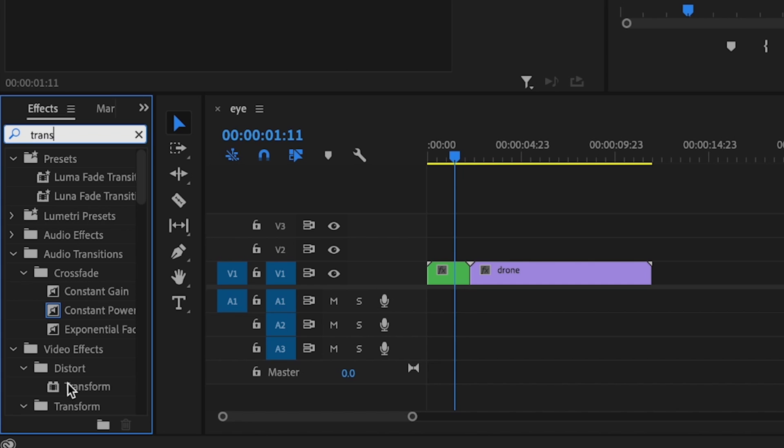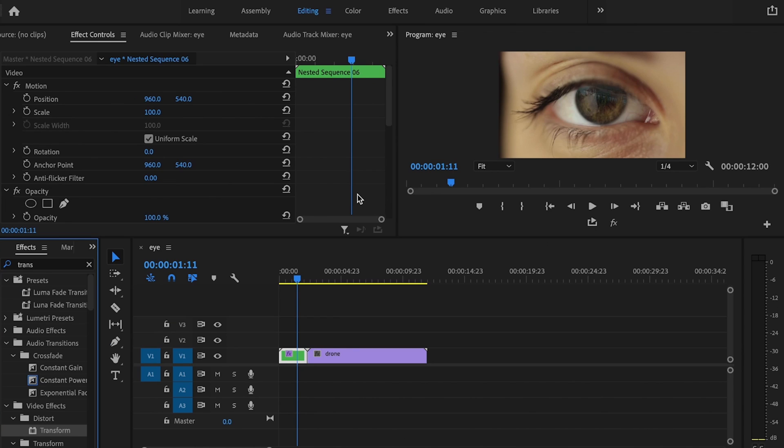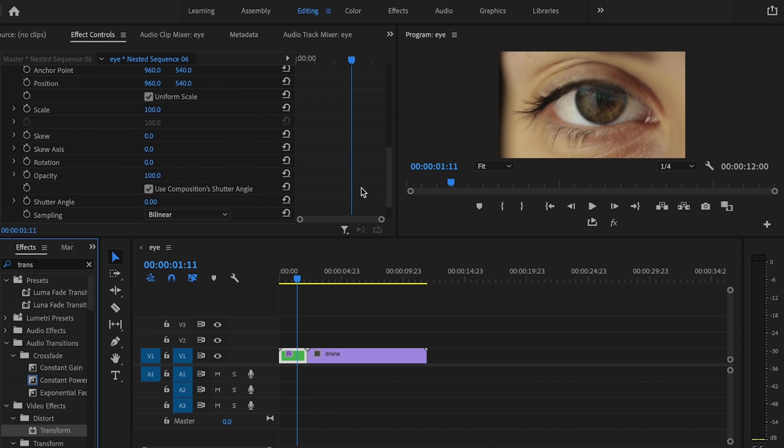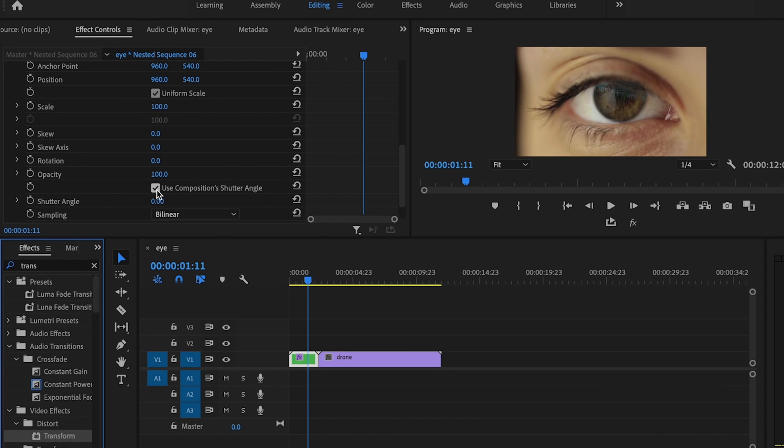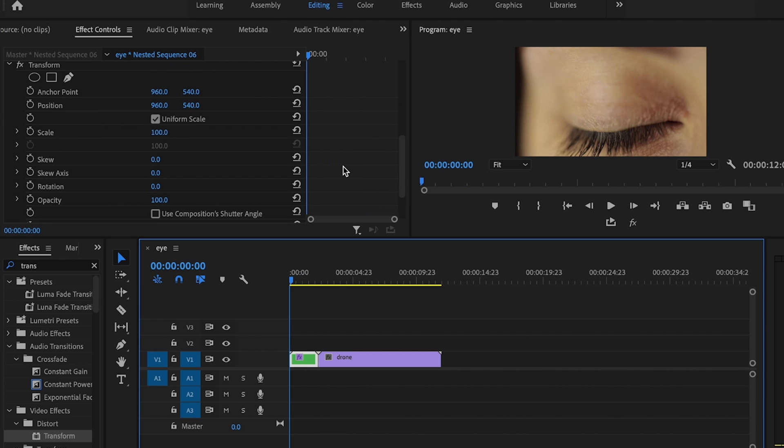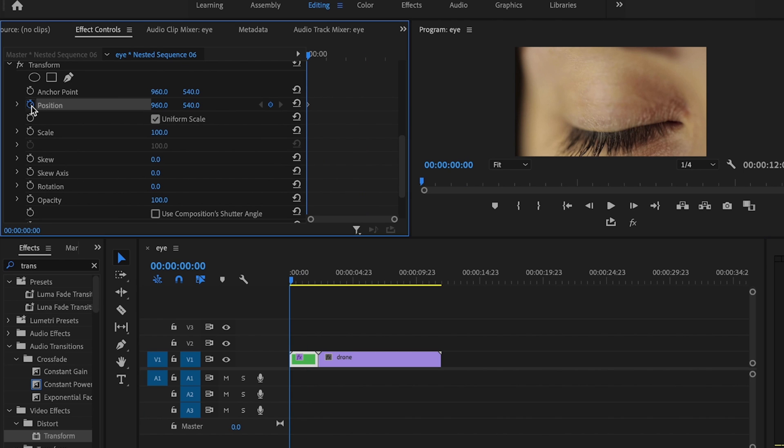Make sure it's under distort. Click and drag transform onto that very first nested sequence. Then scroll down here under transform. Where it says use composition shutter angle, I'm going to uncheck this and change the angle to 180. This will give it a natural motion blur when I zoom in. Then I'm going to go to the beginning of the clip and check the stopwatch for position as well as the stopwatch for scale.